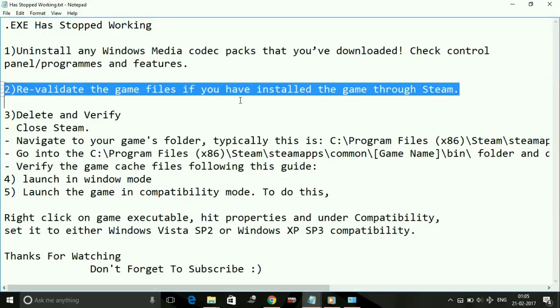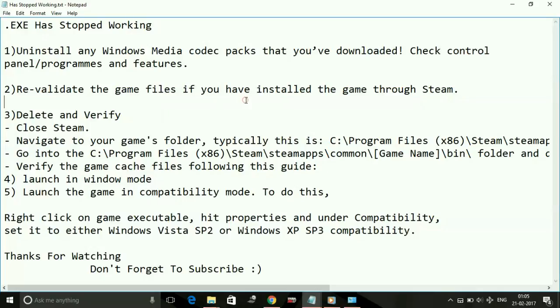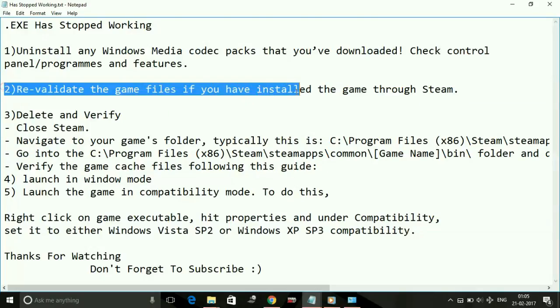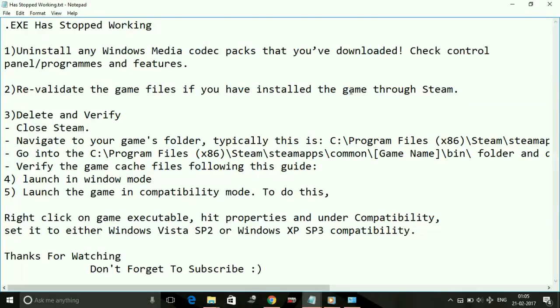Revalidate the game files. It will search for all files, and if any file is missing, it will redownload it. But if this doesn't work, then try the third step: delete and verify.